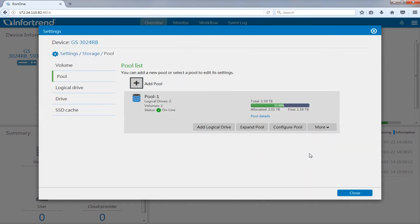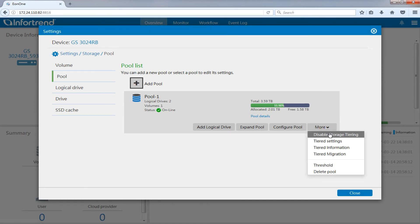Finally, if you want to disable automated storage tiering, you can do so by going to storage pool, more, disabled storage tiering.